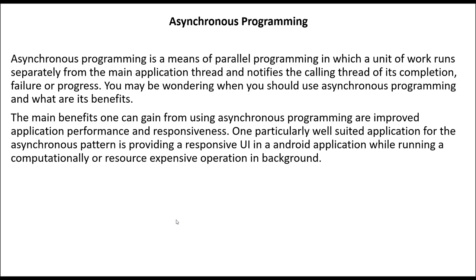Hi there and welcome back. Today we are going to learn about asynchronous programming.